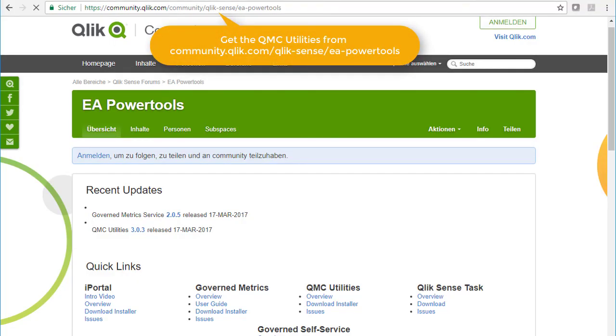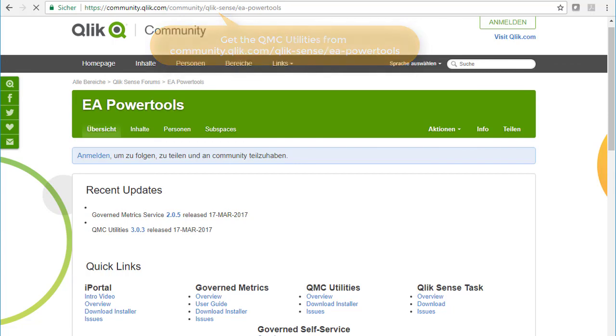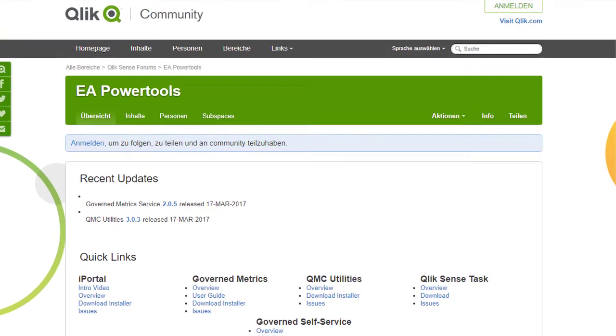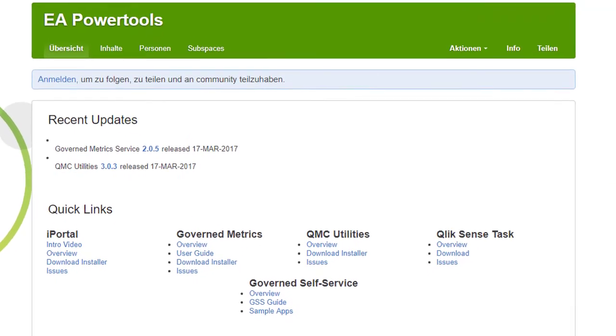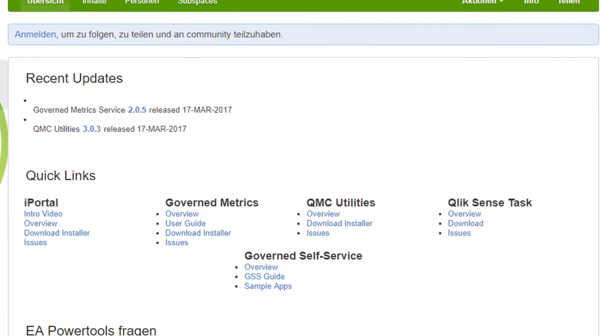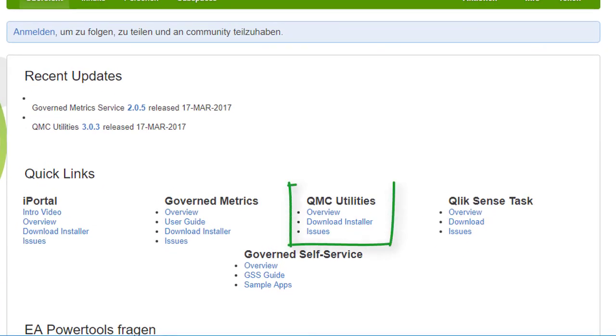So this concludes my video on backing up and restoring applications using zip files and version control. Thank you.